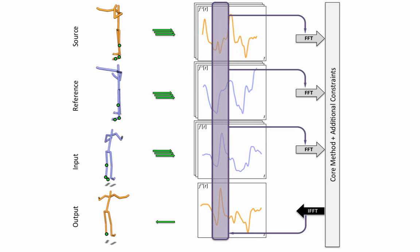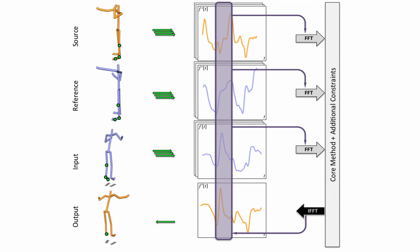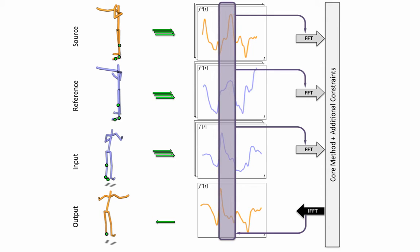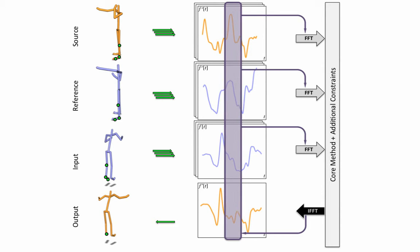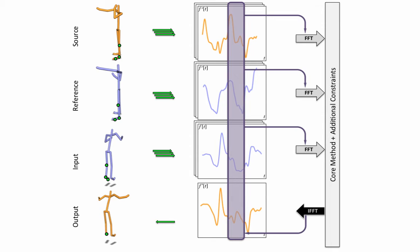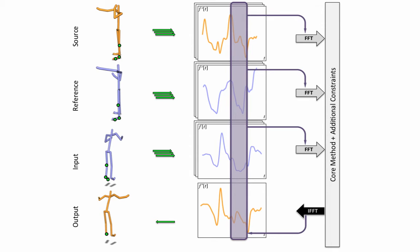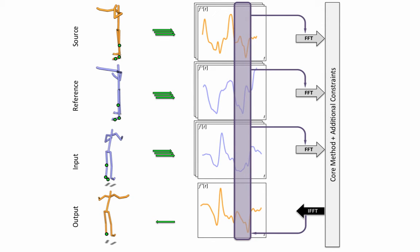We then generalize our method to arbitrarily long and heterogeneous motion sequences by introducing a sliding windowing function for temporal localization. We also add binary terms based on parent and child degrees of freedom to take into account the style components in the phase synchronization.